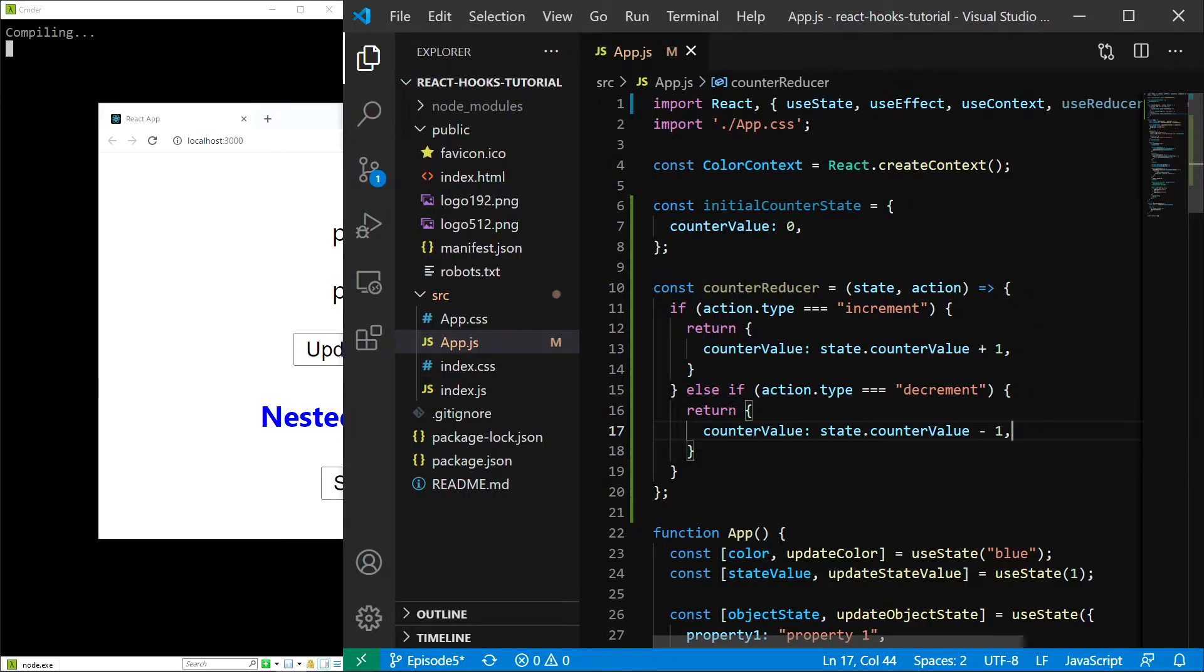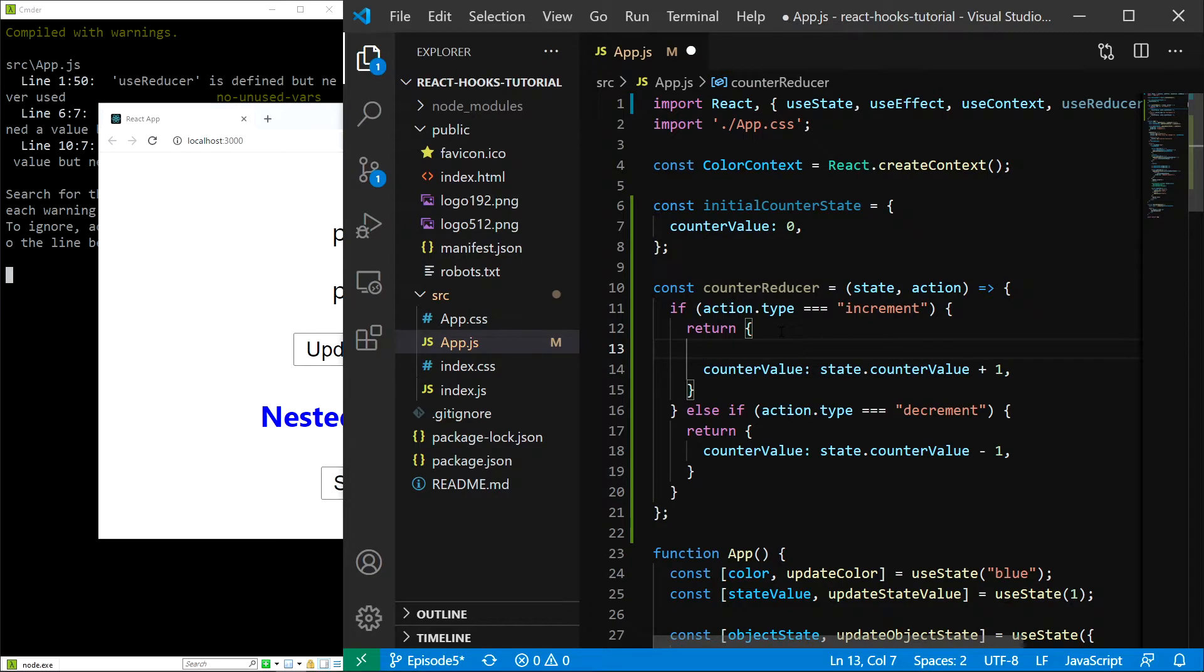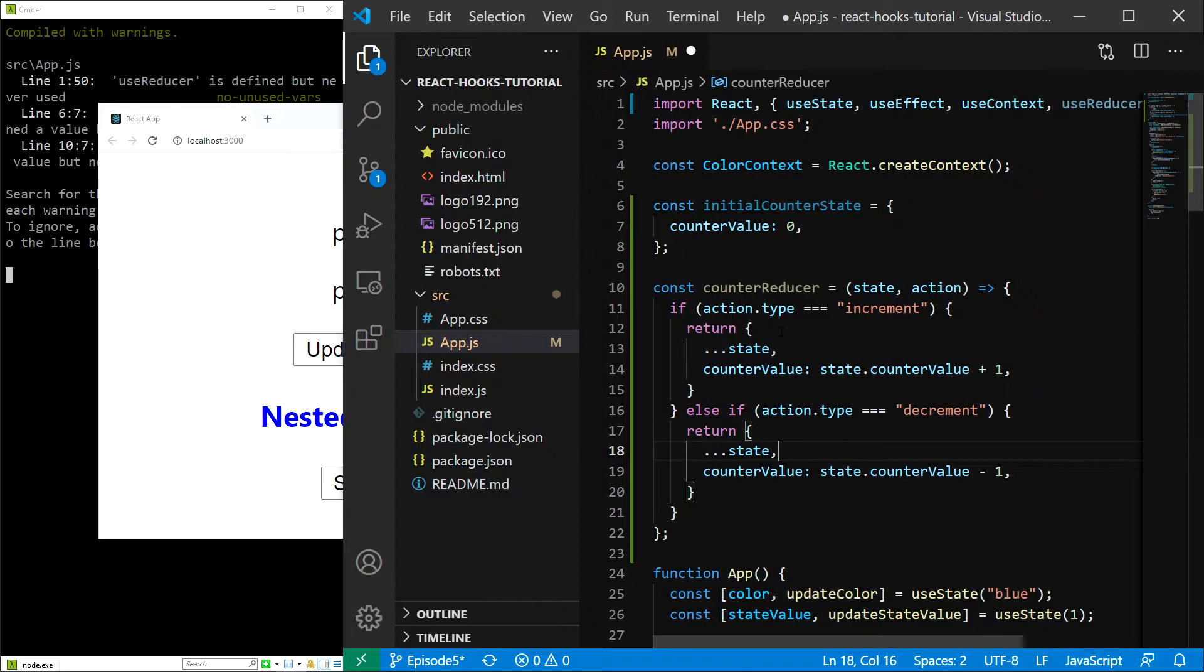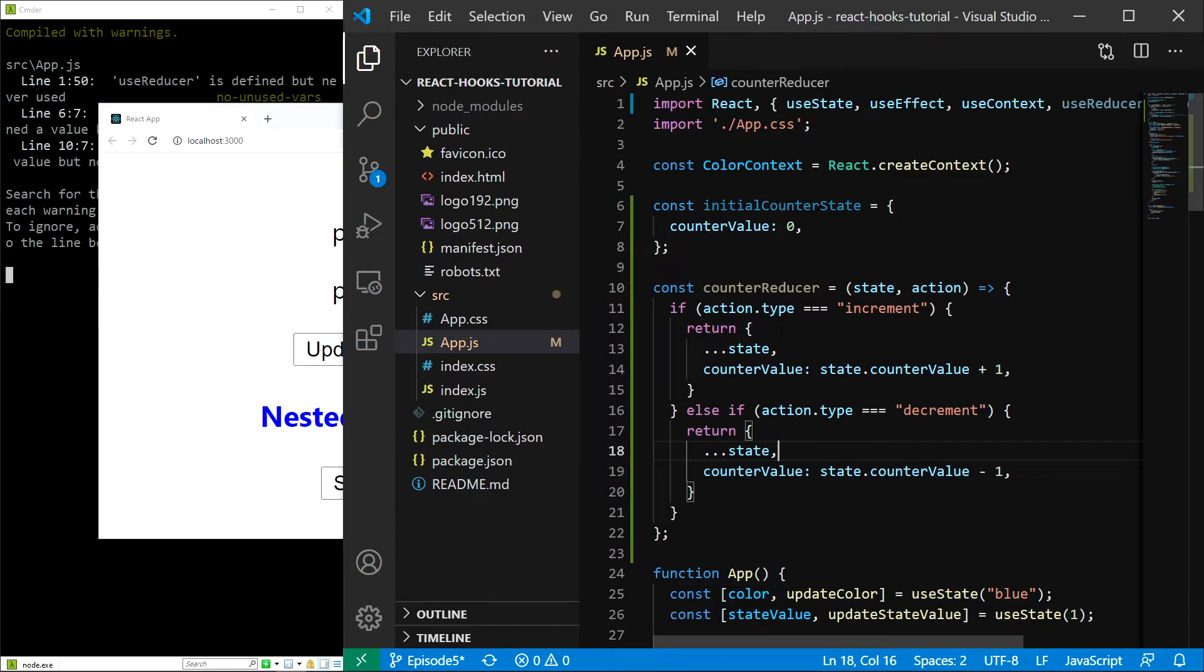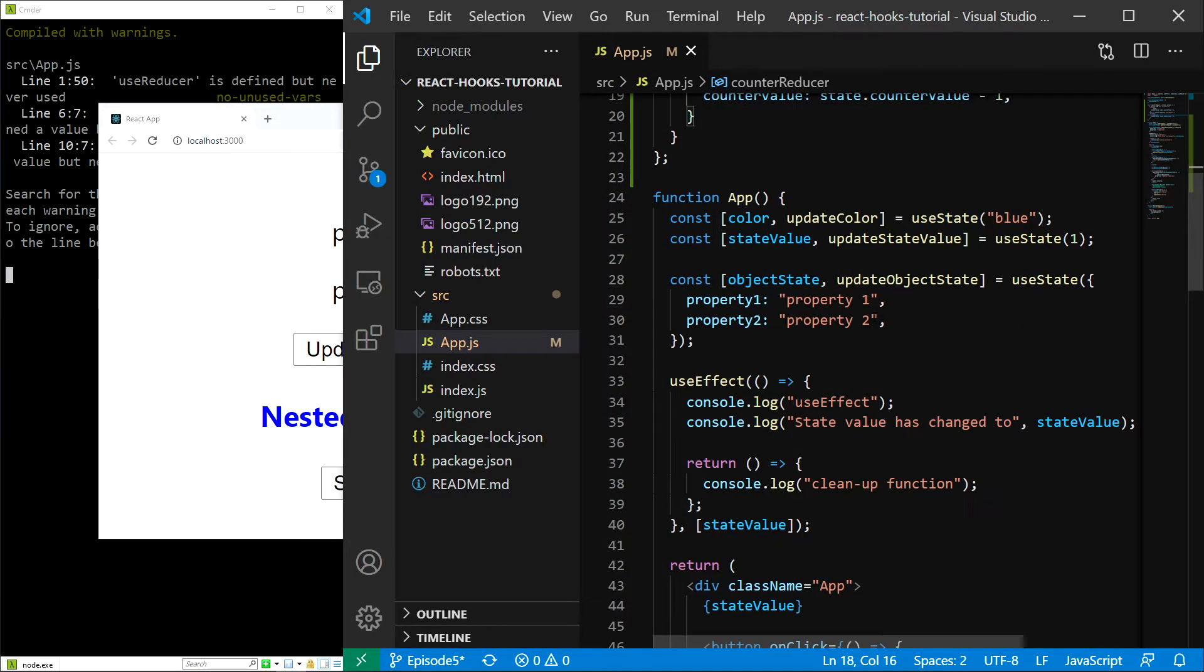Save, and just one more thing: it is a good practice to provide the old state in the object using the object spread syntax like this. So I am going to type ...state, and in here the same thing. In our case it isn't actually necessary, but it is a good thing to do because the states are almost always more complicated. Now we are ready to use the useReducer hook.